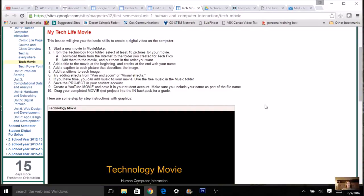One thing about Movie Maker: it's really particular in that it actually links to pictures and doesn't embed them, so it's important that you know where to find your pictures and keep them there. If you move them around, you're going to get broken links. You may recall that yesterday I had you create a folder for your tech pics — if you haven't done that yet, go back to yesterday's lesson and go through that video.